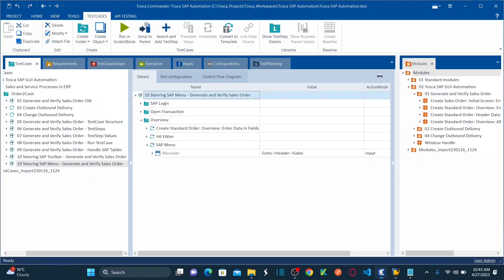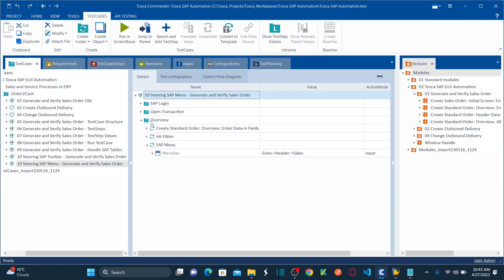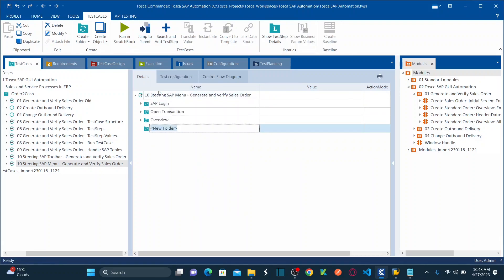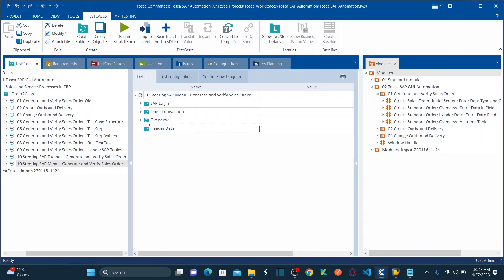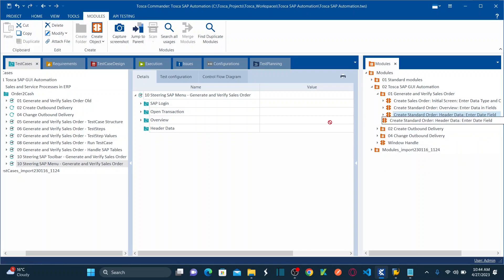Let me go back to the test case. Once you land on the Sales screen, you need to provide the future date. For that, let me create a new folder called 'Header Data.' If you remember from my previous sessions, we already scanned all the required controls. Here is the date field where we enter the future date. Drag this and drop it here.